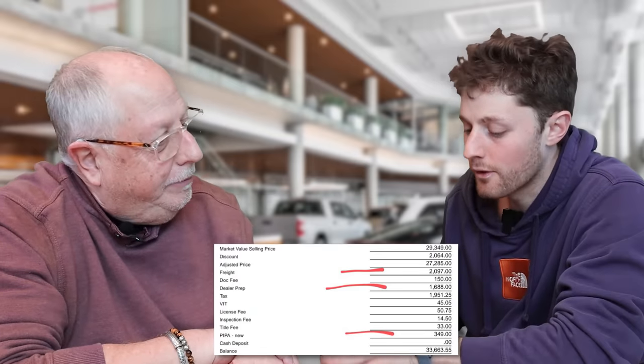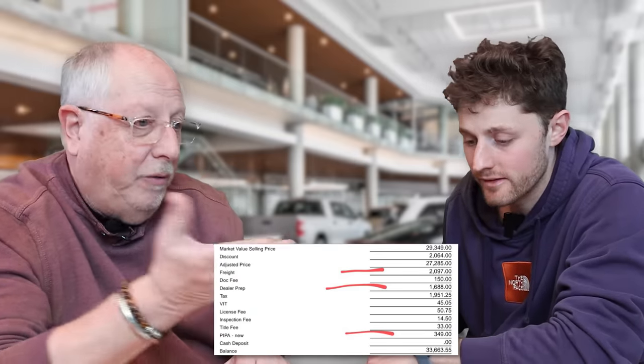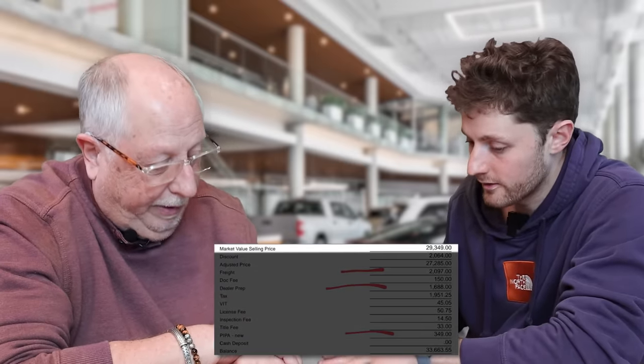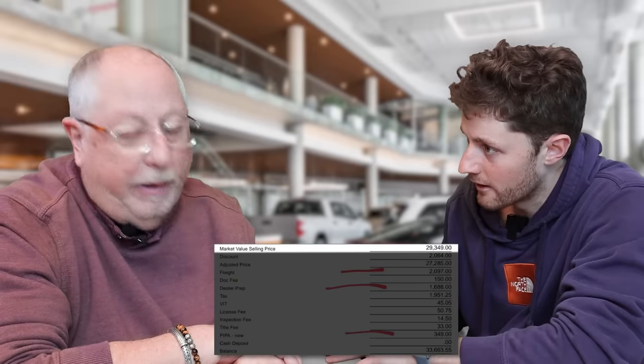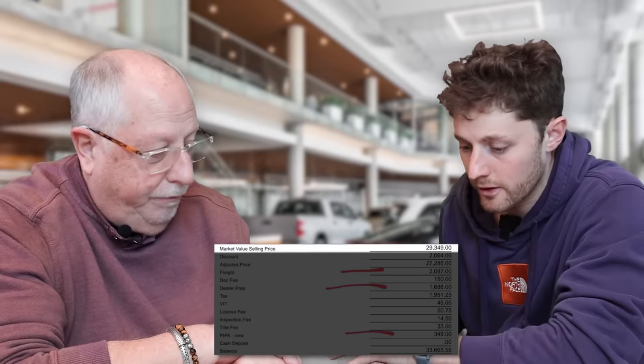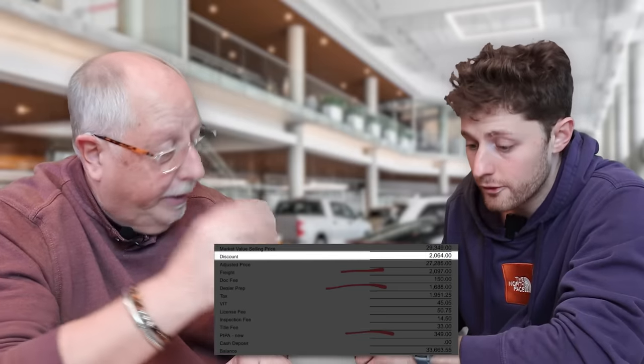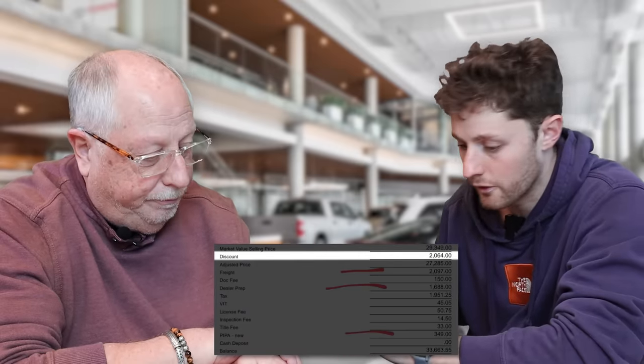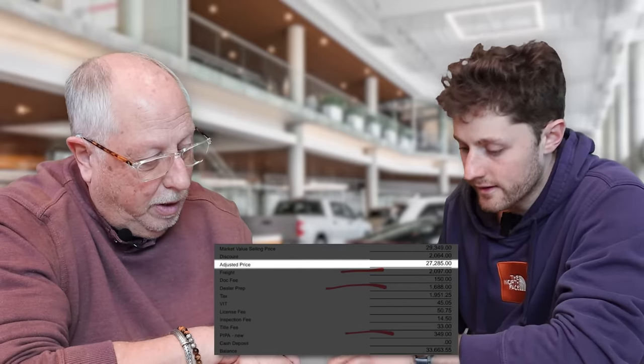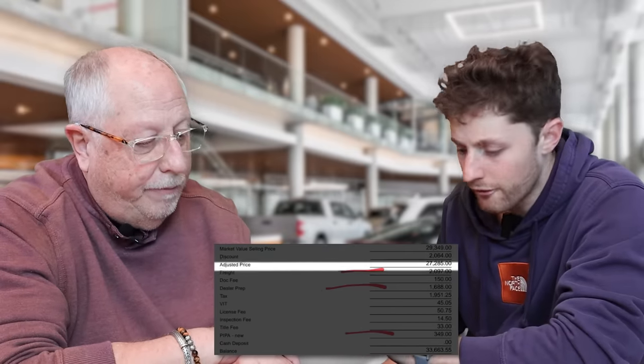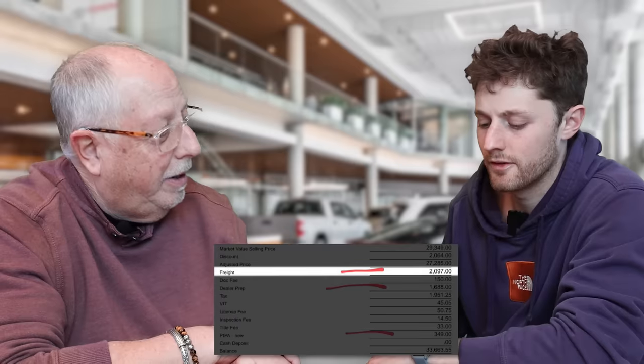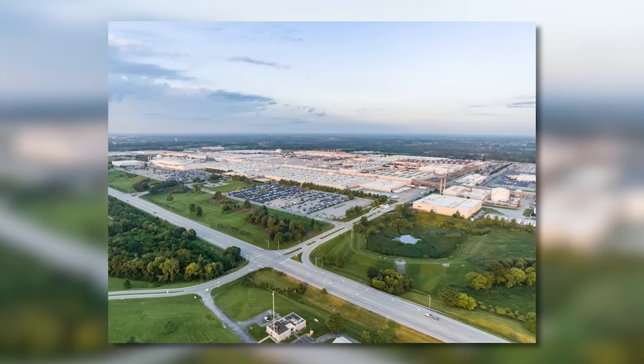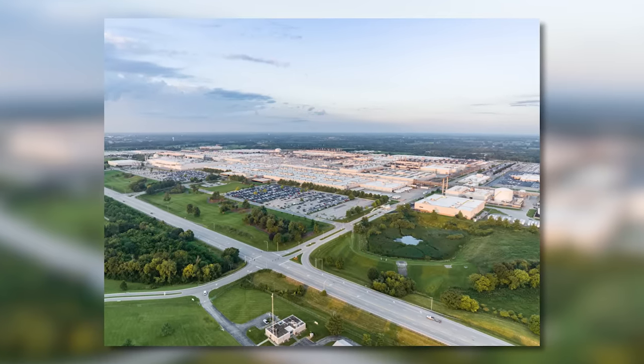Let's run through it. There's a lot of line items here that make up this. Every car deal has a lot of line items. So it says market value selling price. Yeah, that's the MSRP. $29,349. So the Camry's MSRP from the factory is $29,349. You're giving me a discount. $2,064 discount. I guess you got a few Camrys. Okay, that makes sense. The price then is $27,285. And then you've got freight. Is that like the manufacturer? It's like freight. It had to get here, didn't it? Got it. Okay, so that's $2,097.